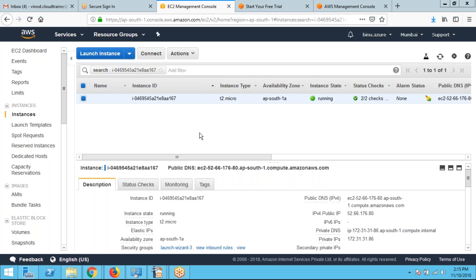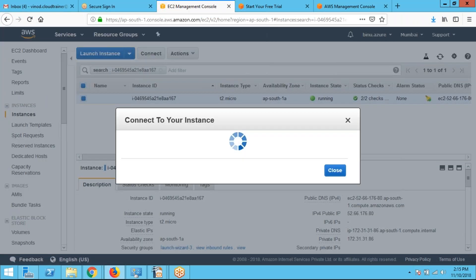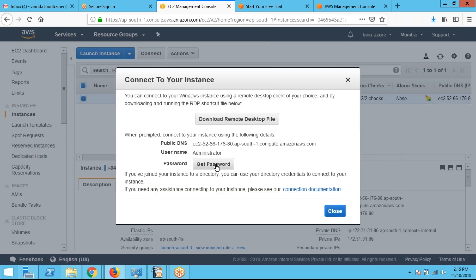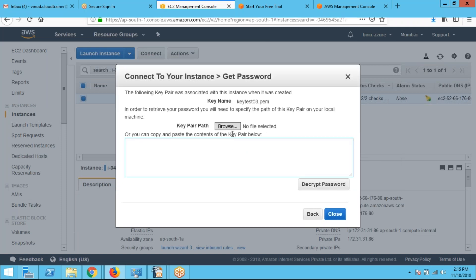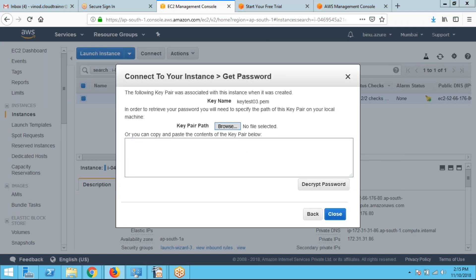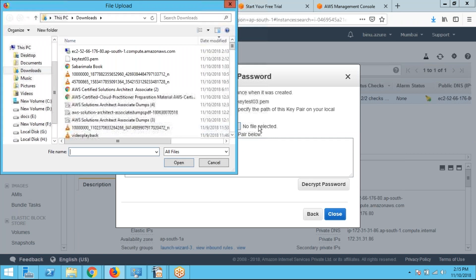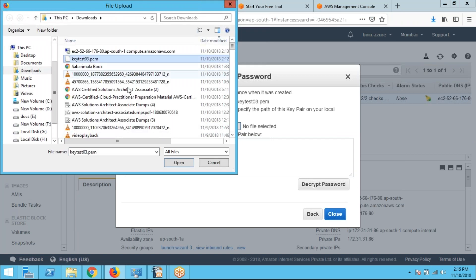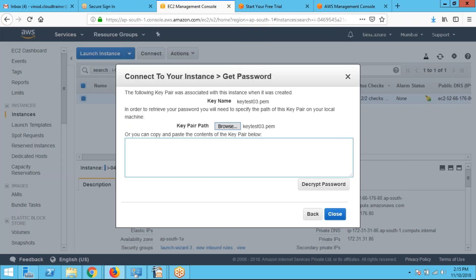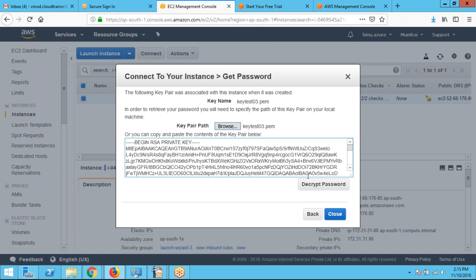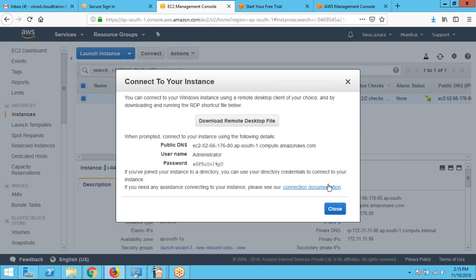So the installation is completed. I am clicking on connect. I am clicking on get password. I have to browse the key. I had downloaded the key. I am selecting the key. I am clicking on OK. I am going to decrypt the password. So I received the password here. I am copying this.